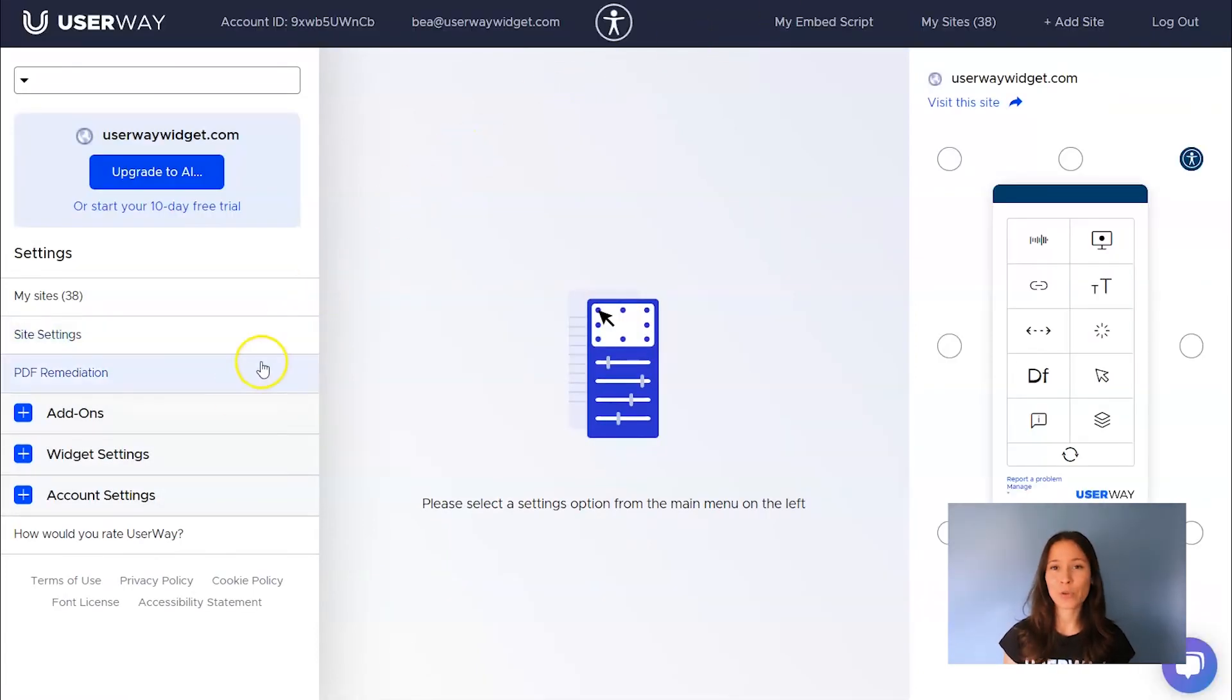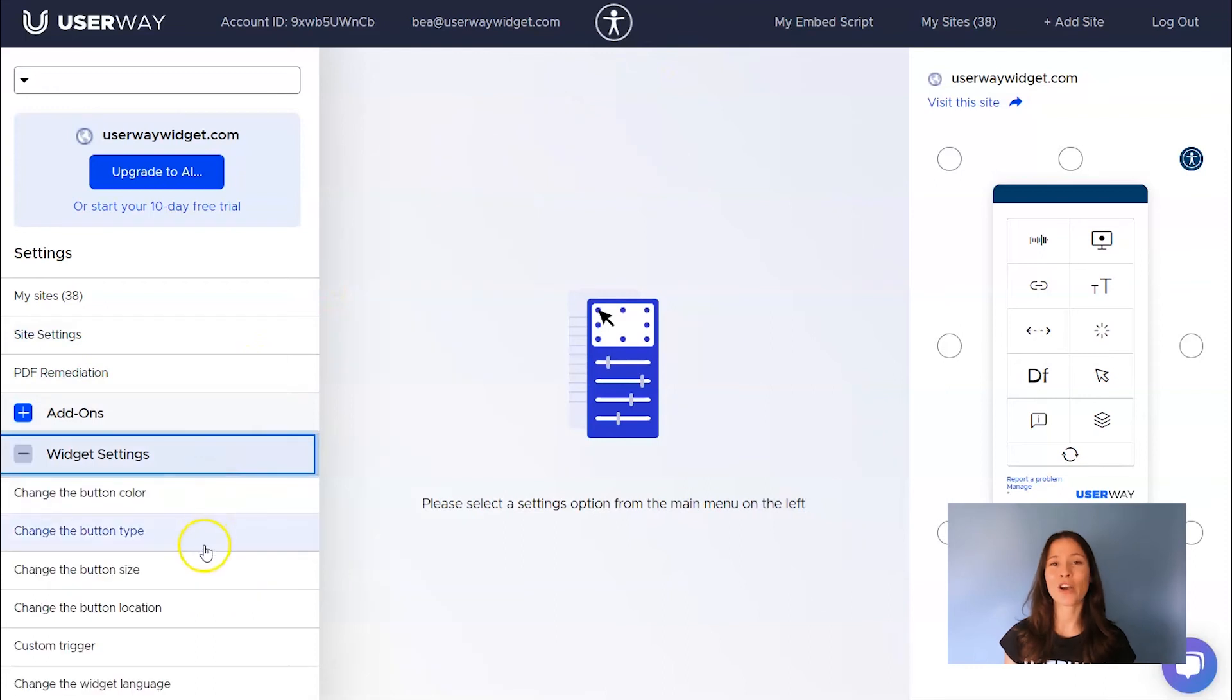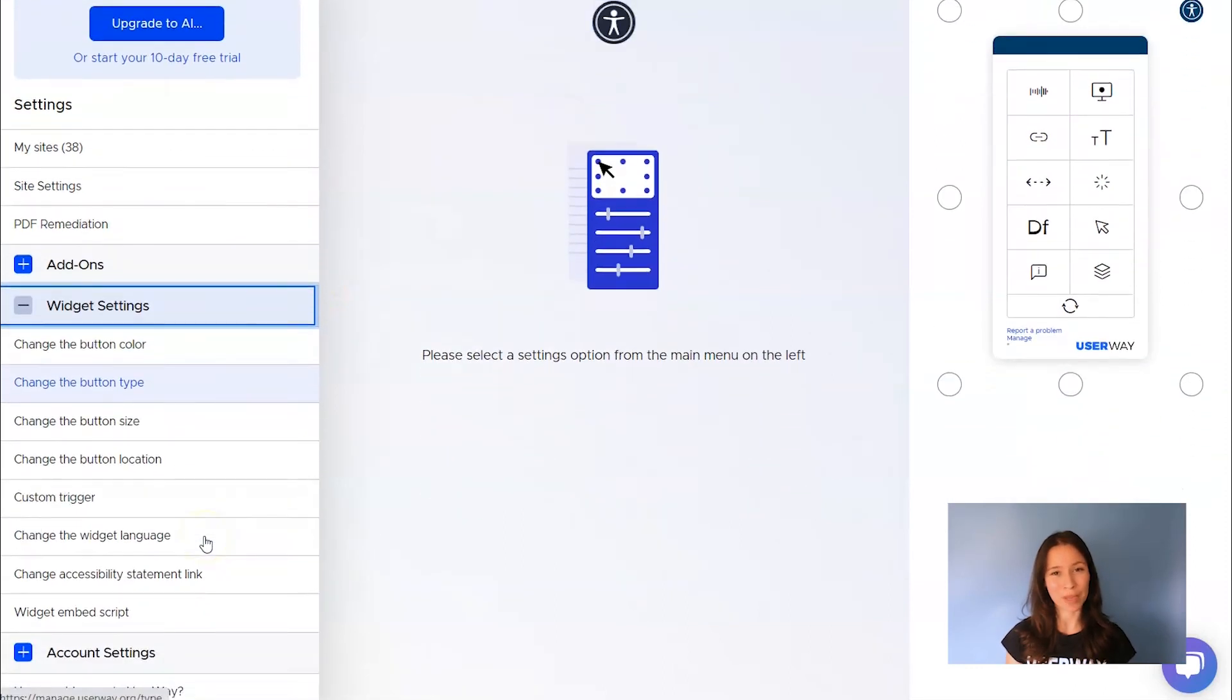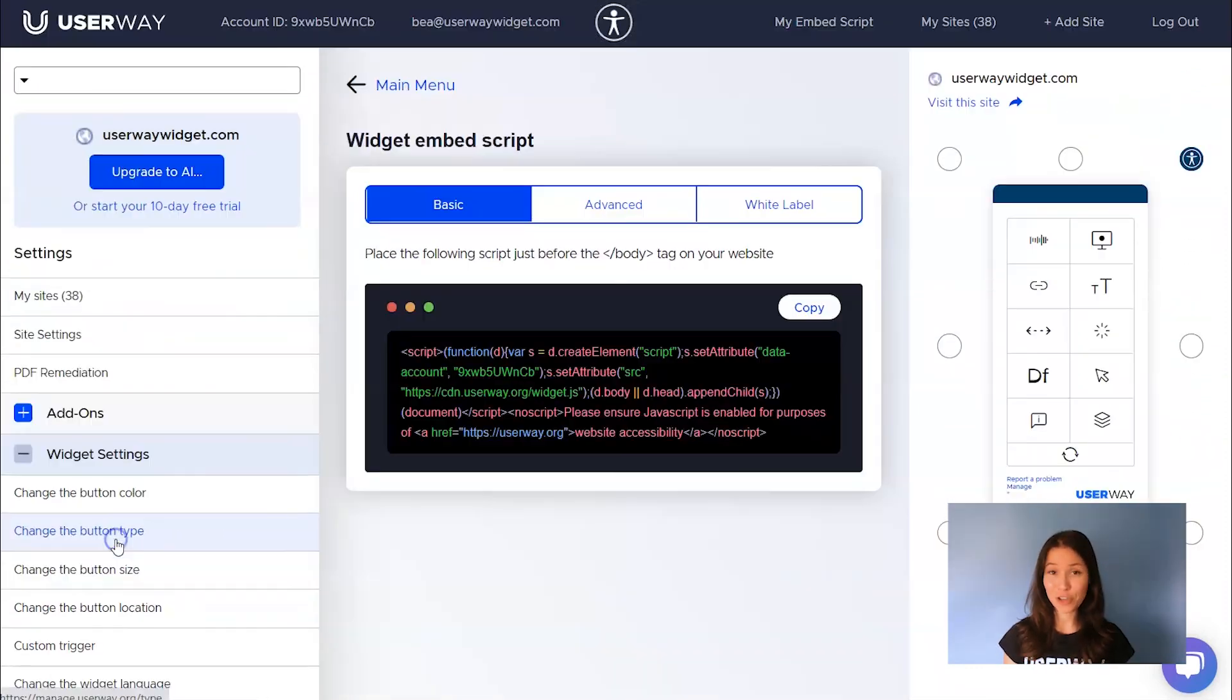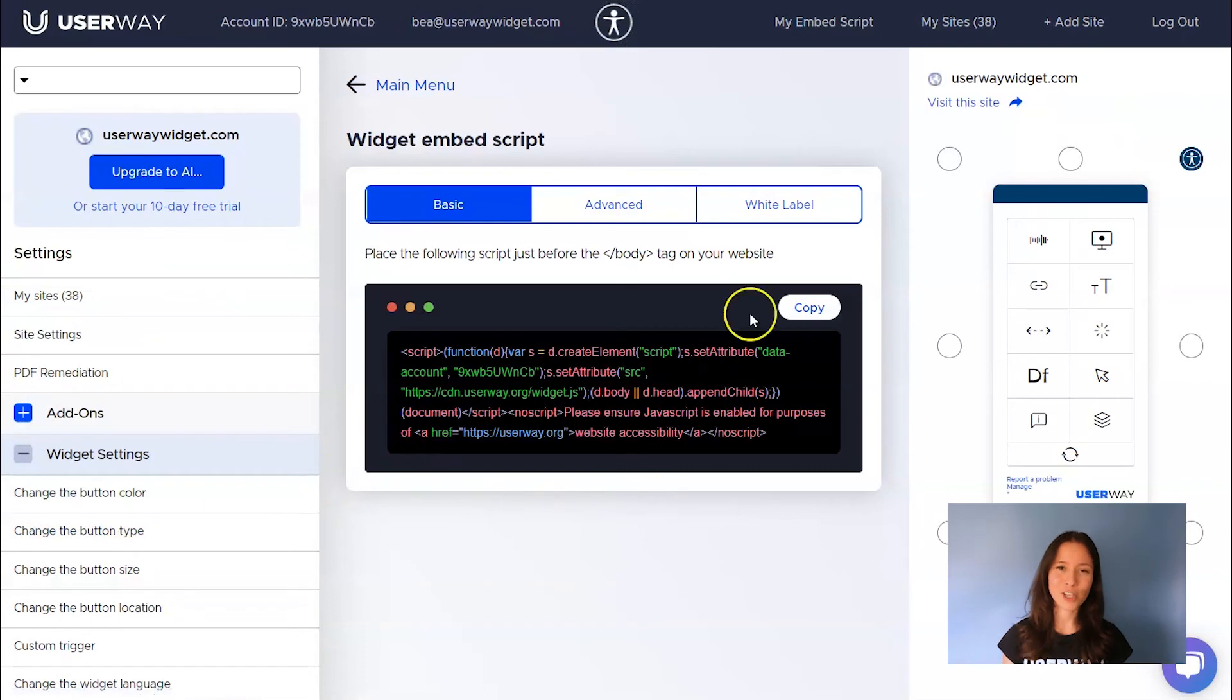On the left menu, go to Widget Settings and then click on Widget Embed Script. Here's your code, click on Copy and let's install it on your site.